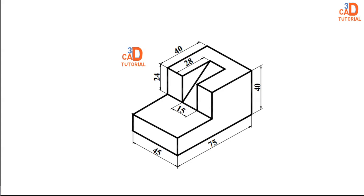Welcome back to 3D CAD Tutorials. Today we will model a very simple 3D model.